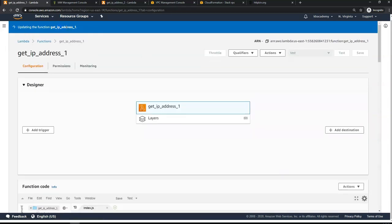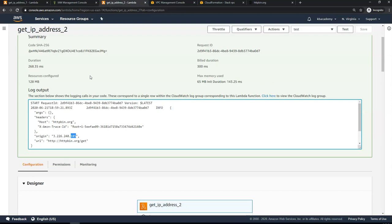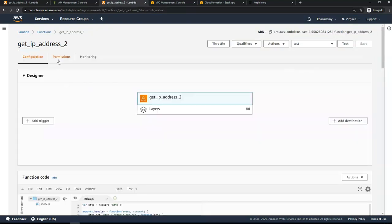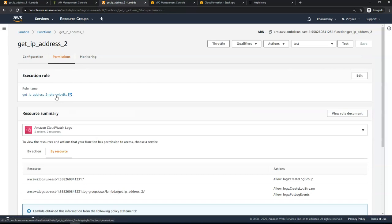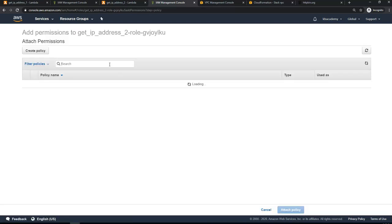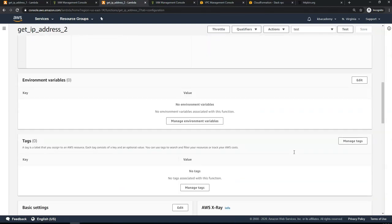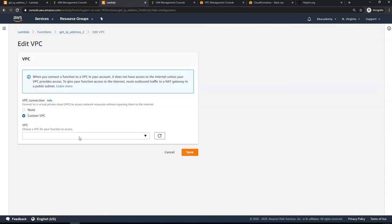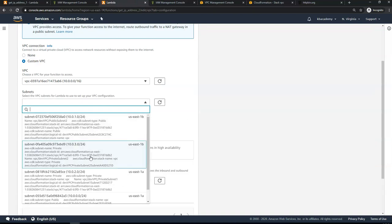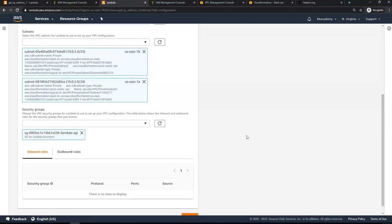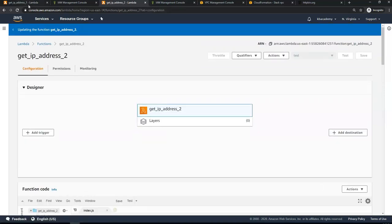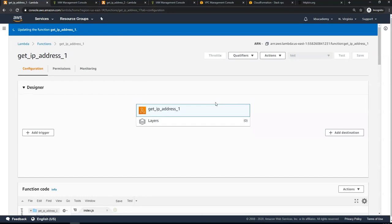While the first function updates, I'll configure the second Lambda function the same way. Go to Permissions, assign the same VPC access execution role policy if using a different role, then configure it in the same VPC with the same settings — selecting both private subnets and the Lambda-SG security group — and click Save. It will take a moment to finish updating as it creates ENIs for these Lambda functions.